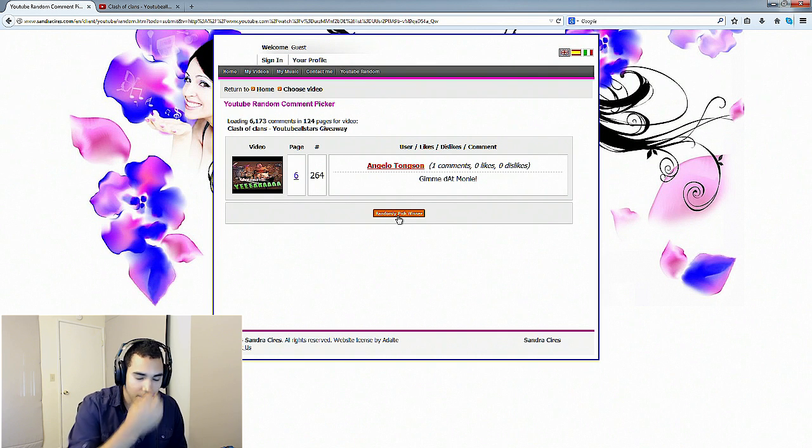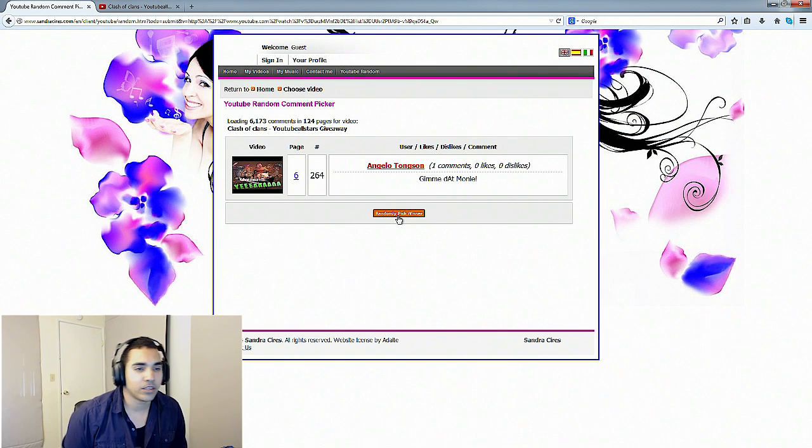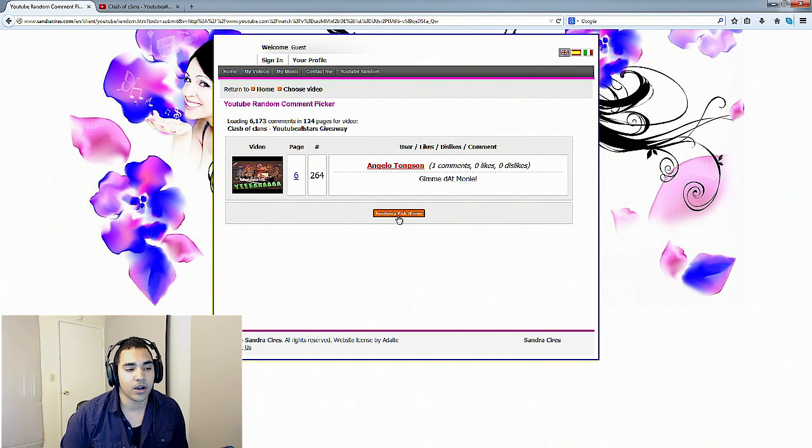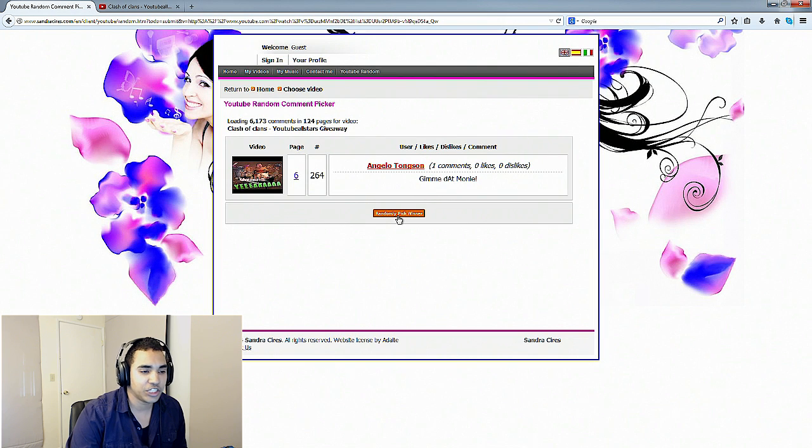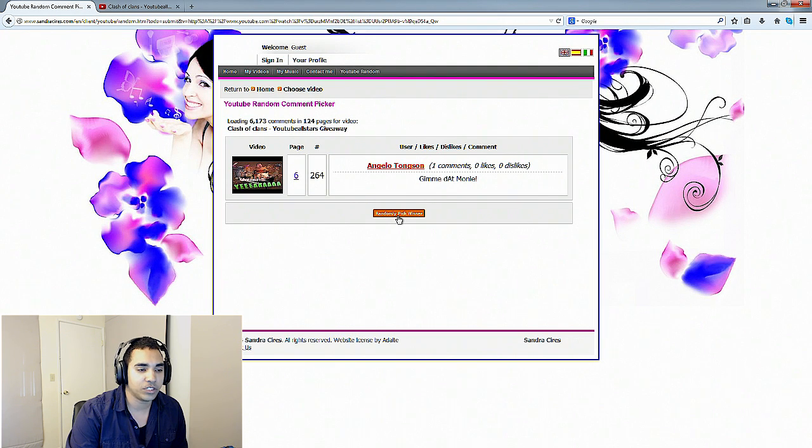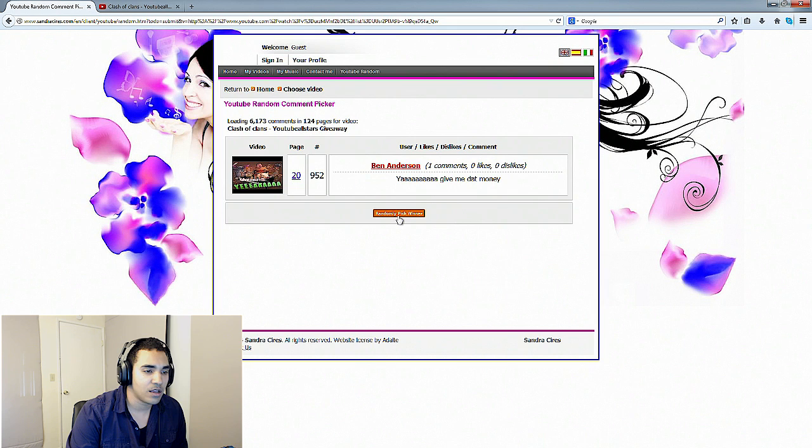And who do we got? Angelo Tongson. He said give me that money. And you guys, this is our final winner. Again, I want to thank you guys for participating in this giveaway.